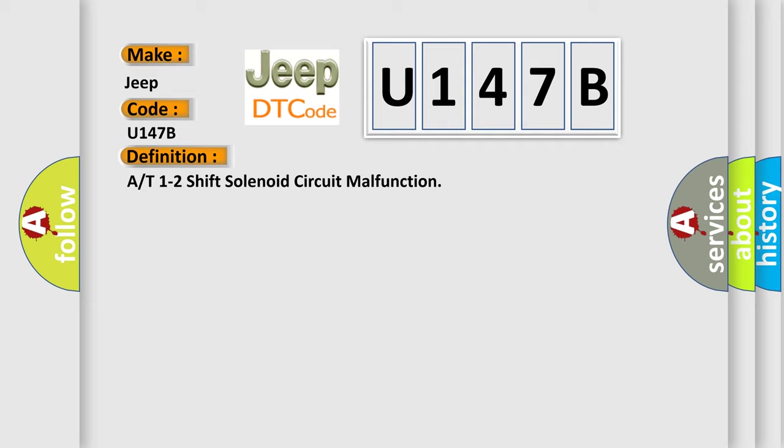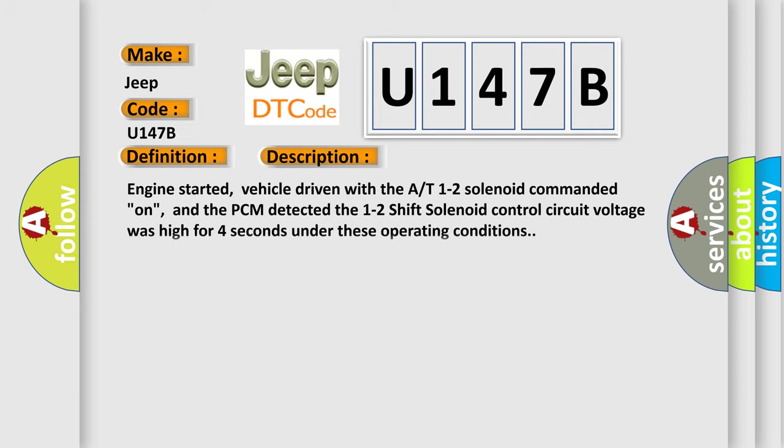And now this is a short description of this DTC code. Engine started, vehicle driven with the A/T 1-2 solenoid commanded on, and the PCM detected the 1-2 shift solenoid control circuit voltage was high for four seconds under these operating conditions.